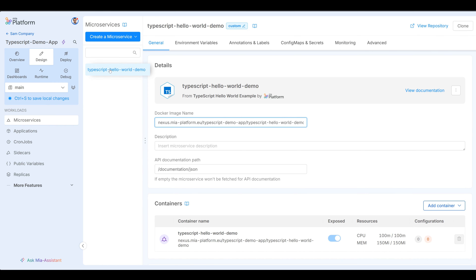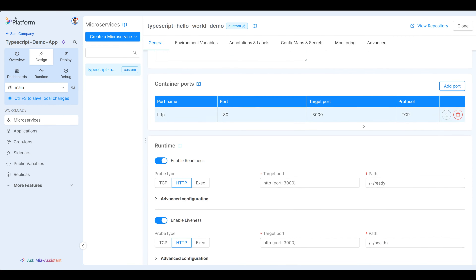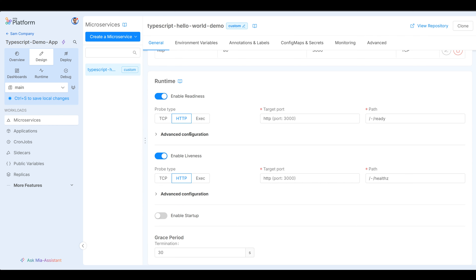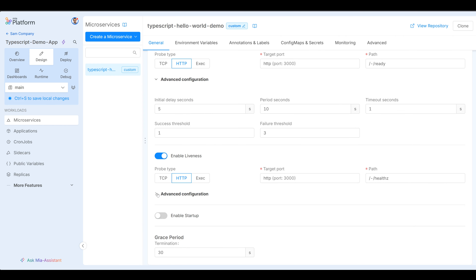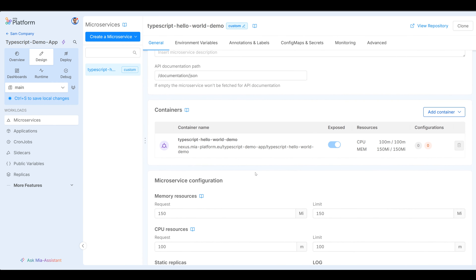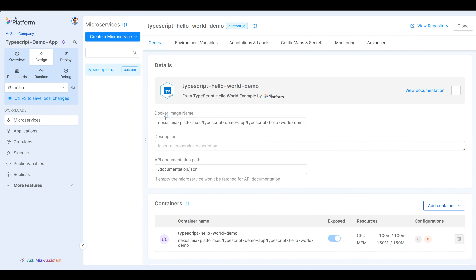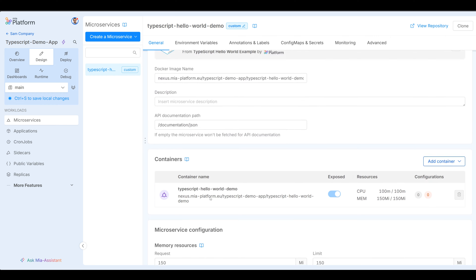Now you can see here this is my microservice. Notice control+S to save local changes — nothing really has happened yet, this is all within the MIA platform itself. We're going to wait until we've created what we need and then save and see how we can deploy after. You can see the container ports — port 80, target port 3000. I don't have to worry about any of this. This is all going to be deployed in Kubernetes. You could change the memory and CPU requests and limits to give to your microservice, or you can come back and tweak these later. For now, as we're developing, we just want to get set up and running as soon as possible and then make changes as we go along.